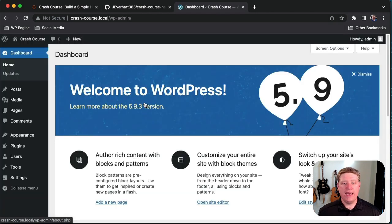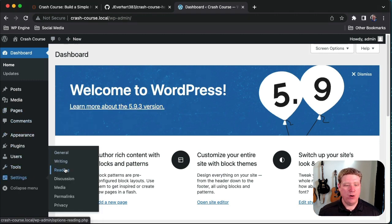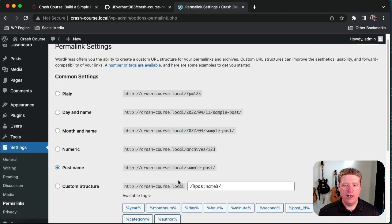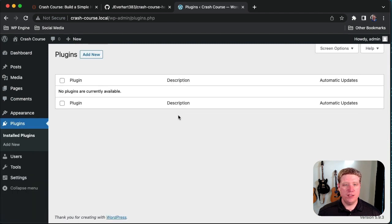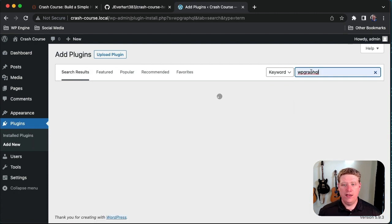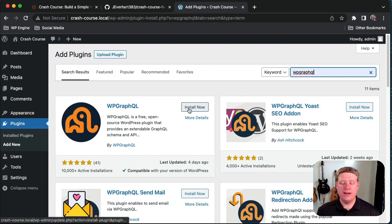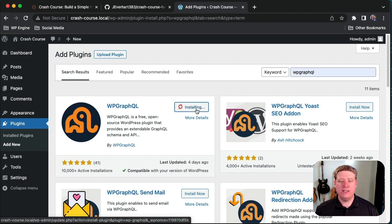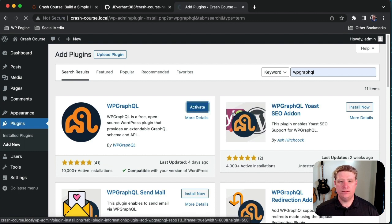From here, we're going to want to check a couple of settings and install a plugin called WP GraphQL to connect our headless WordPress app to our front end. First, we'll check our general permalink settings — we want to make sure this is set to post name. Then we'll go into the Plugins menu, click Add New, and search for WP GraphQL. That should be the first result. We'll click Install Now, and when it's finished installing, click Activate.